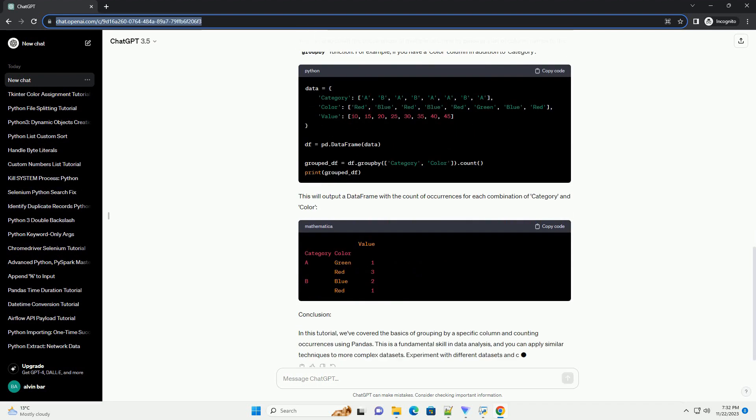Getting started. Let's start by importing the Pandas library in your Python script or Jupyter notebook. For this tutorial, we'll use a sample data set. You can create a dataframe from a dictionary or load a CSV file. For simplicity, let's create a dataframe from a dictionary.